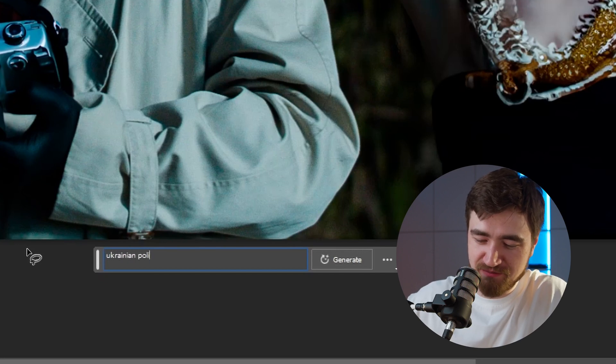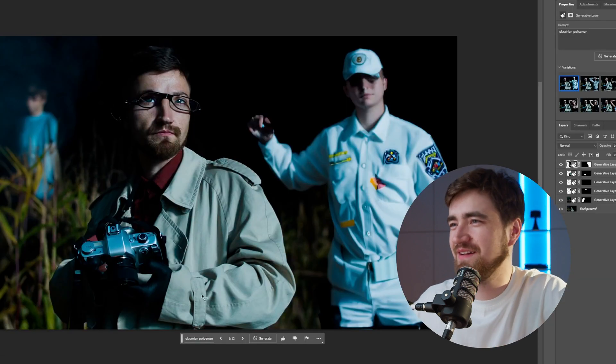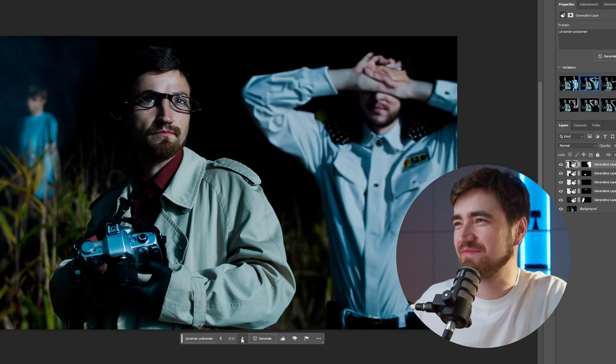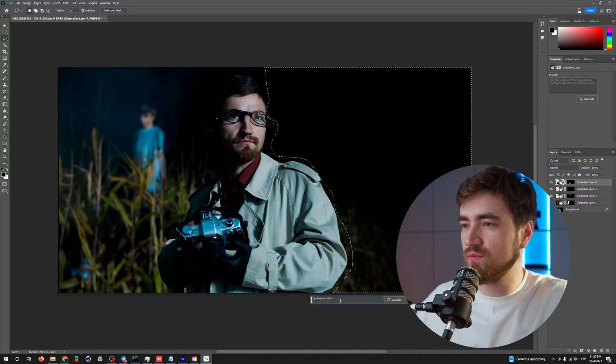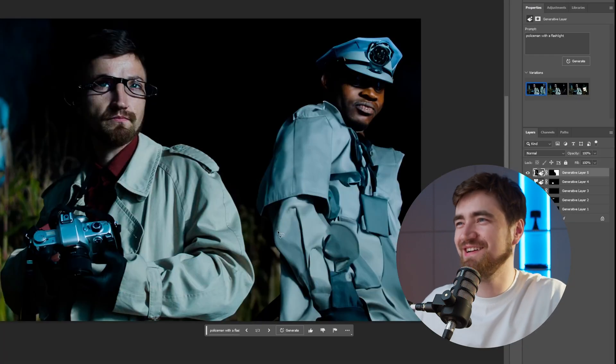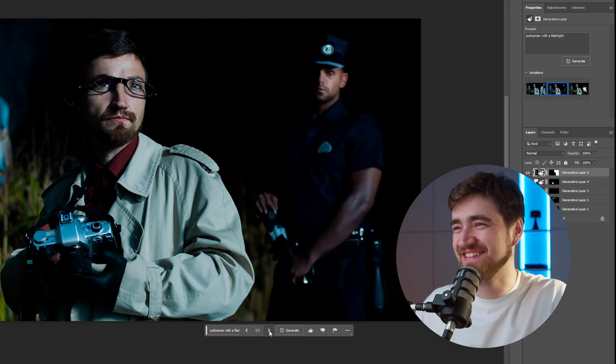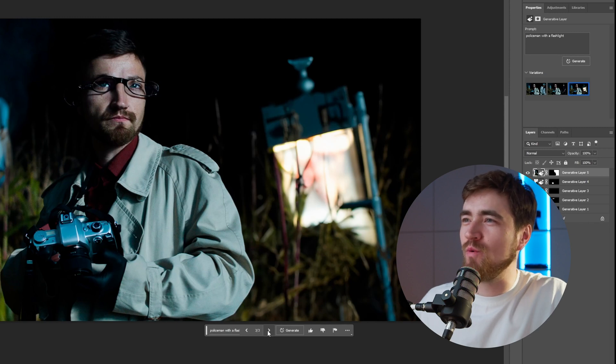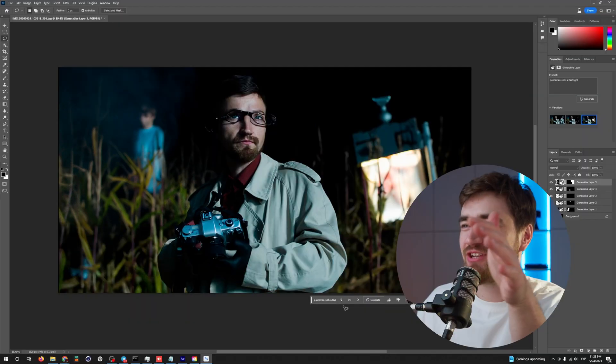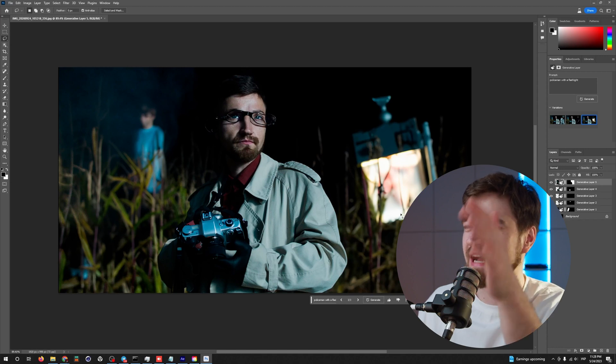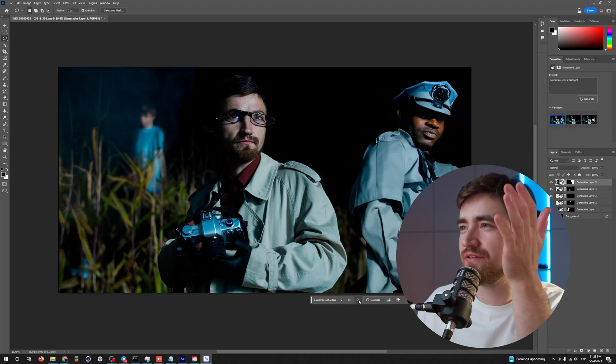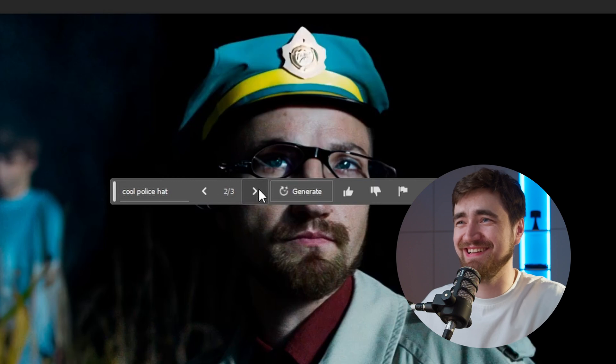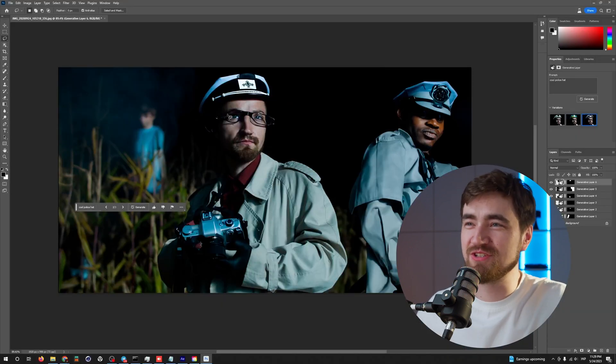Ukrainian Policeman. Lieutenant Petrenko. Those hands though. Policeman with the flashlight. Oh, wow. That looks awesome. I don't see there a flashlight. Any policeman with the flashlight. I don't know why it does it, but it looks pretty good. Cool uniform, huh? I can make one for myself. It doesn't fit to my look. It looks like I'm a sailor. Boom.